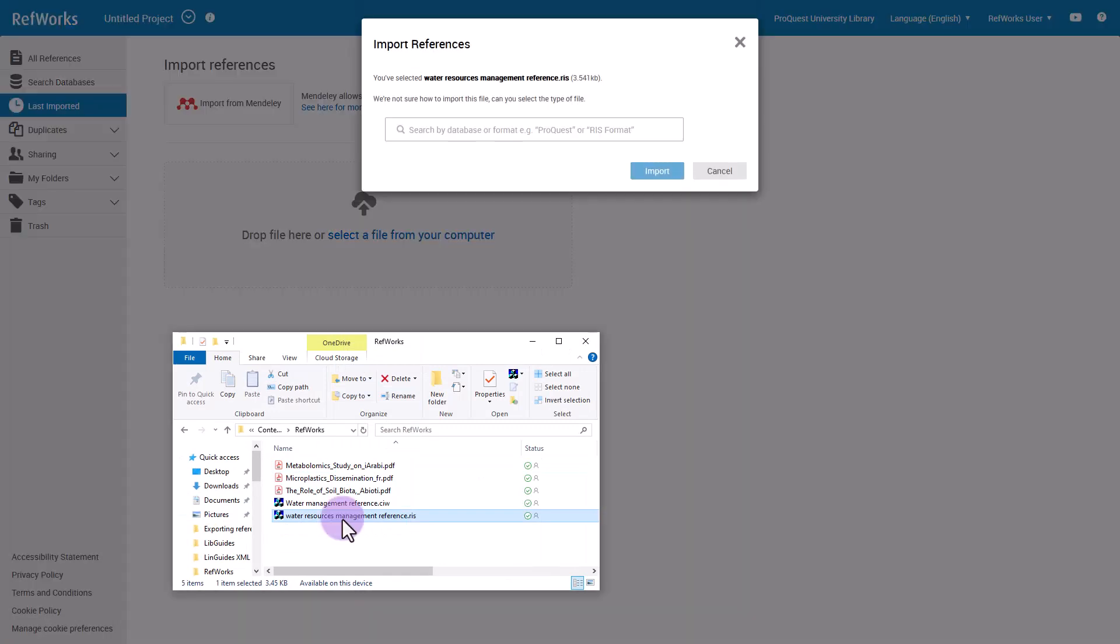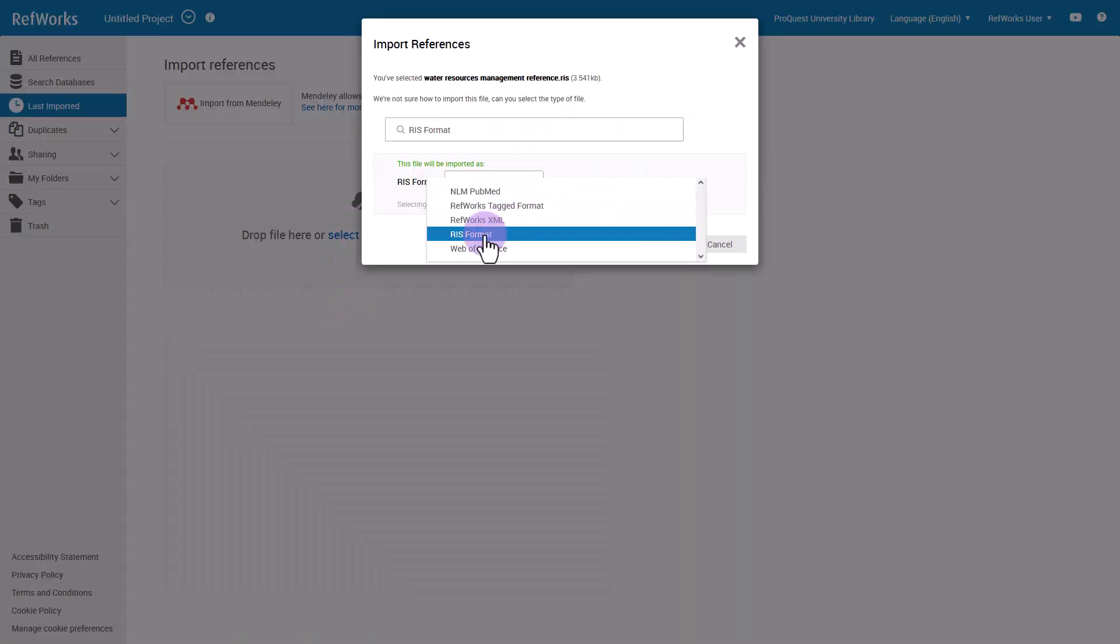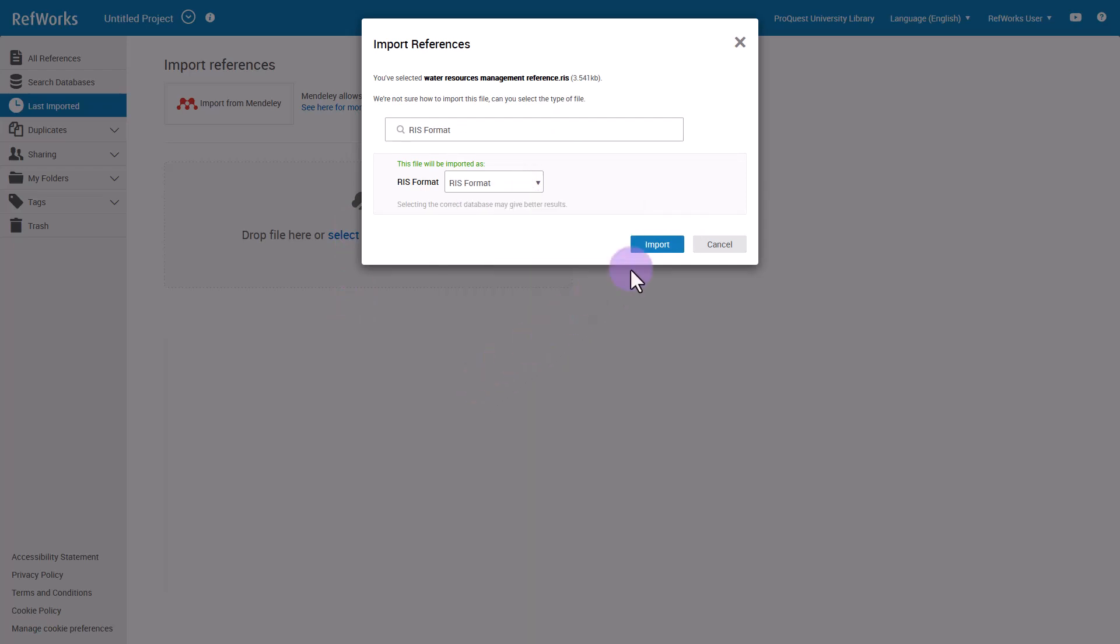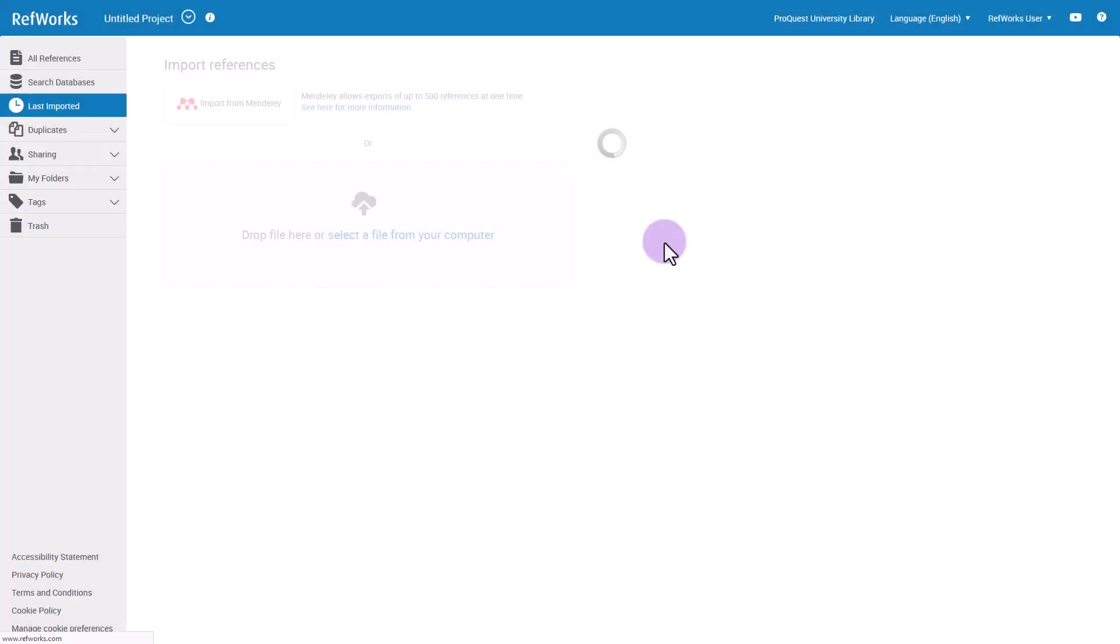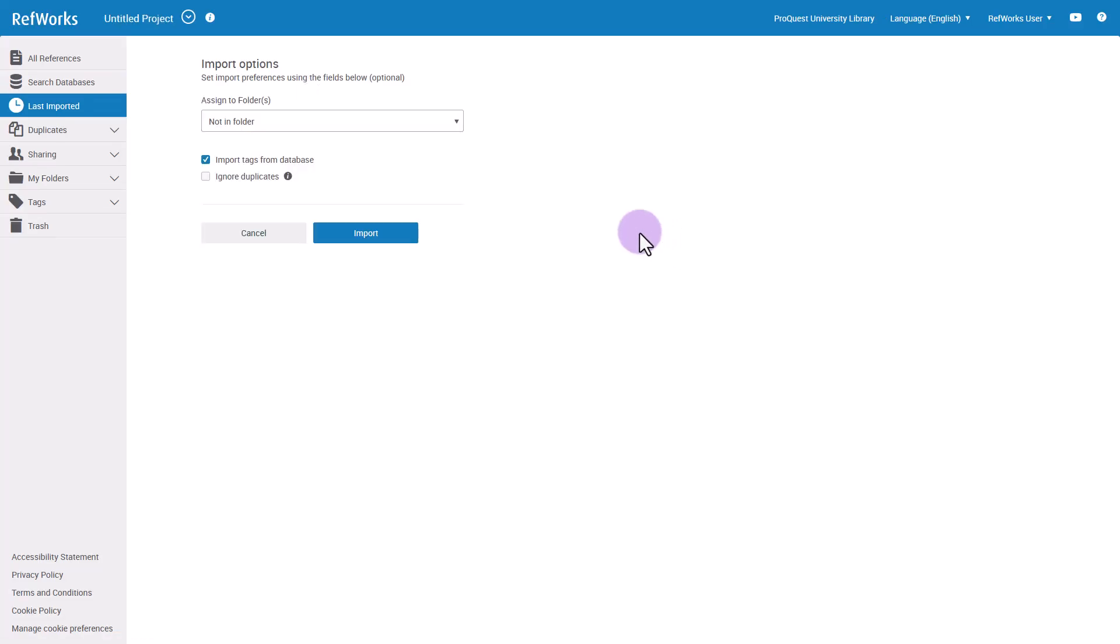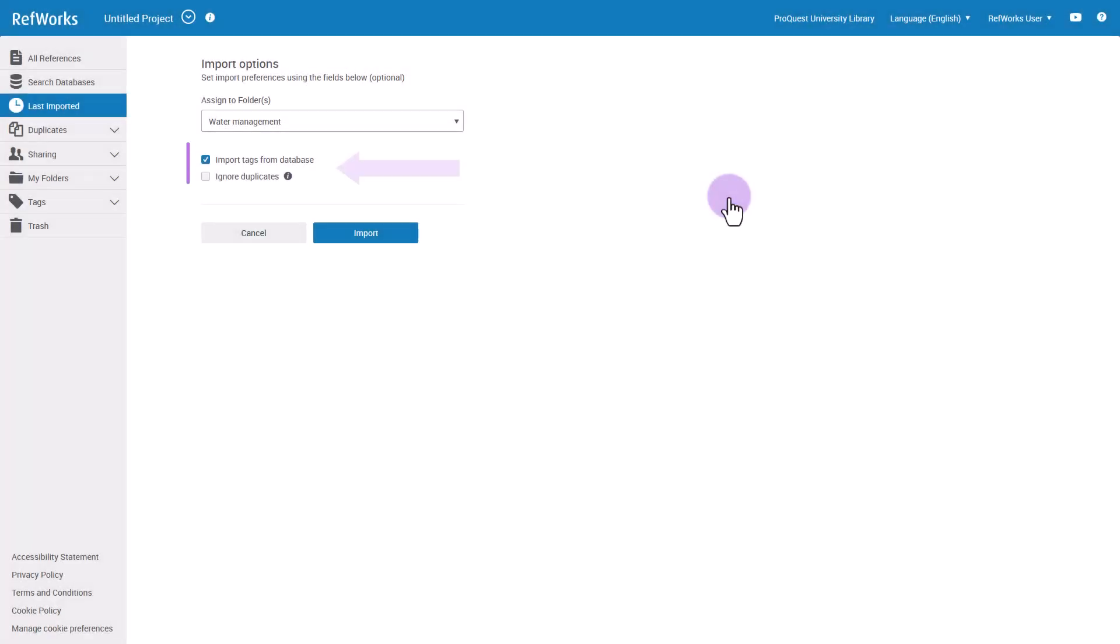RefWorks will try to detect the format in which the references were created, but you can change the format if needed. Click Import, and then if you want to, you can choose a folder or create a new folder for the references to be placed into. You may choose to also select if you want to import tags or ignore duplicates.